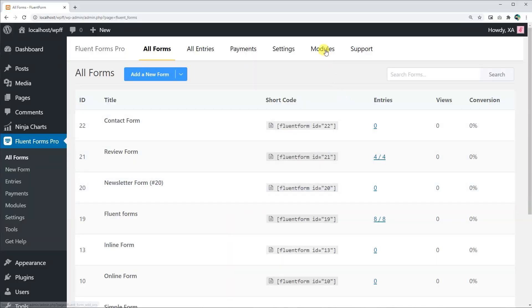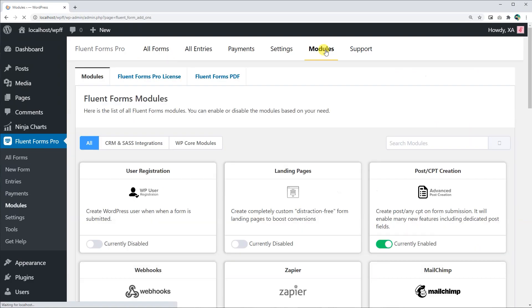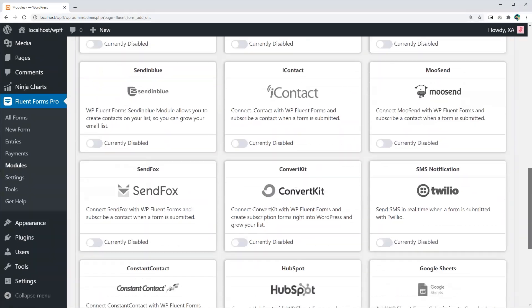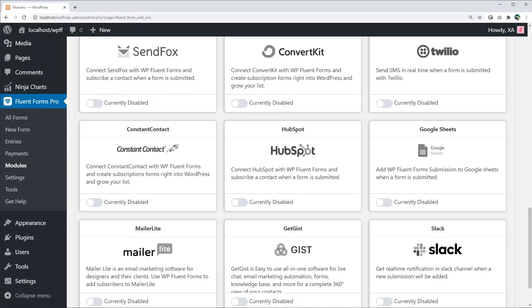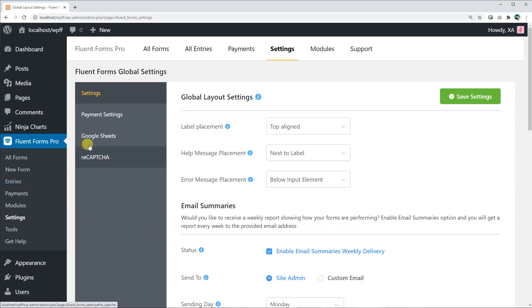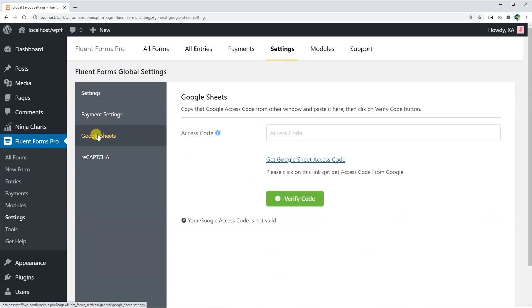Scroll down to Google Sheets, toggle on the button to enable it. Now let's go to the global settings panel. Google Sheets option will now appear. Click on it. You will be asked for an access code.